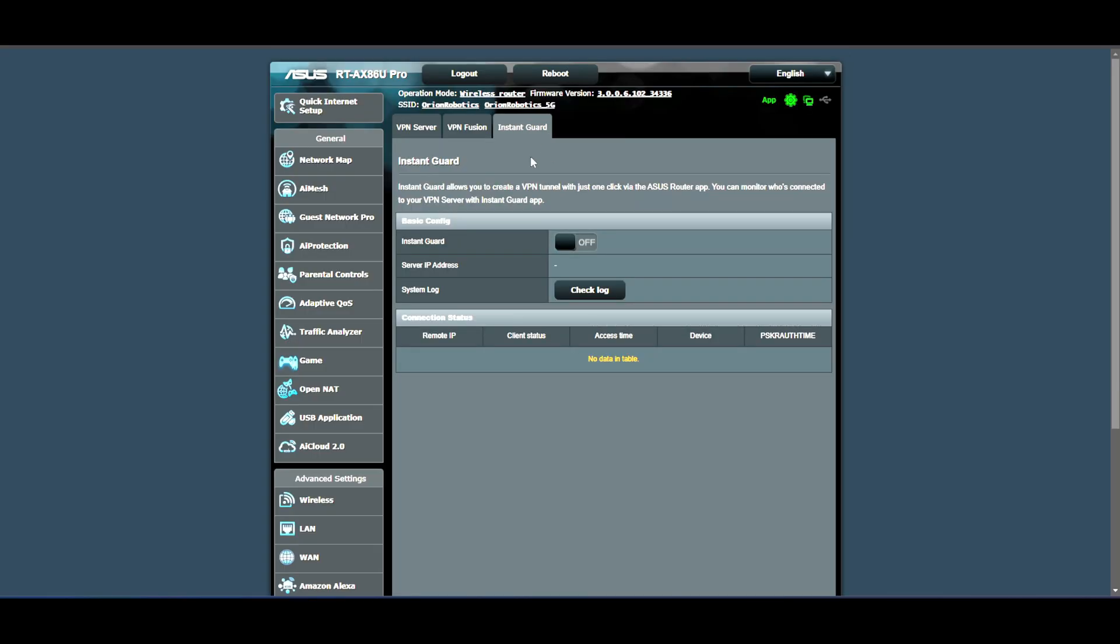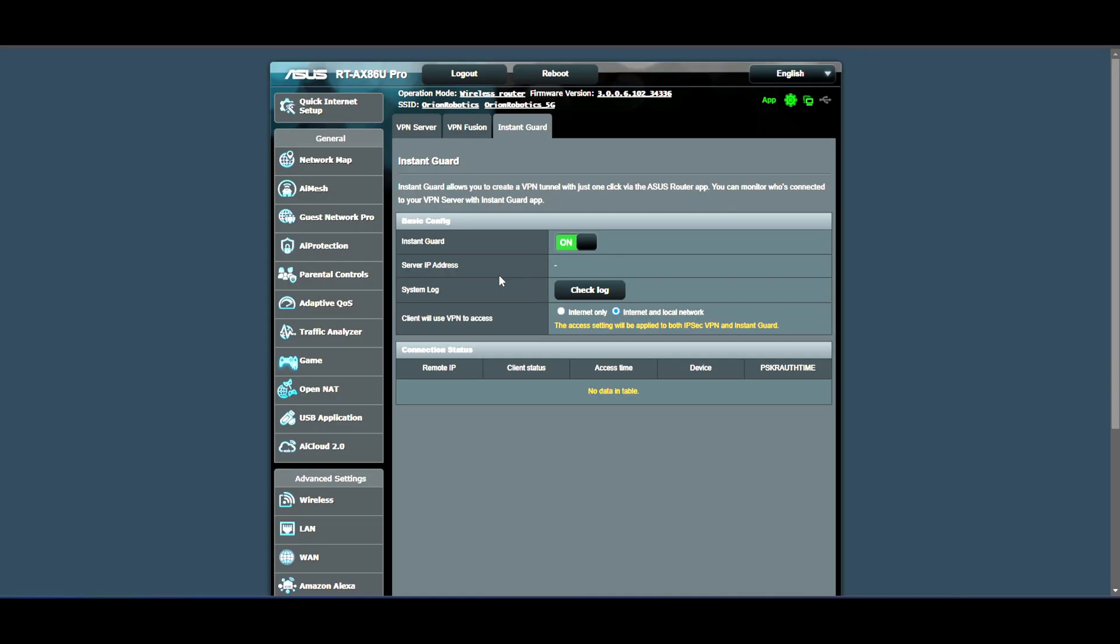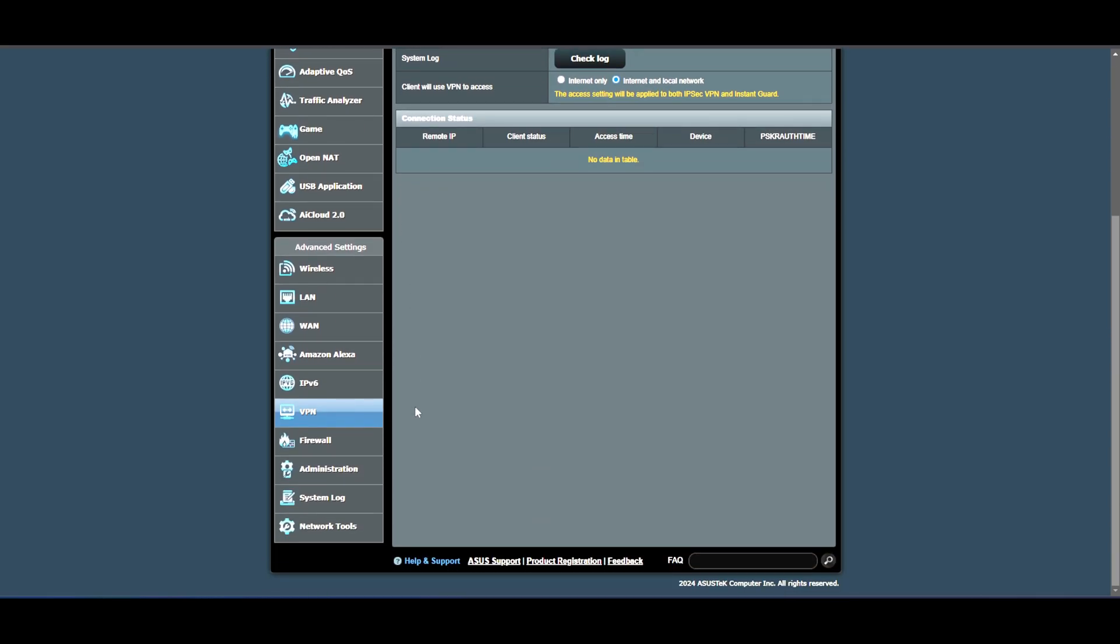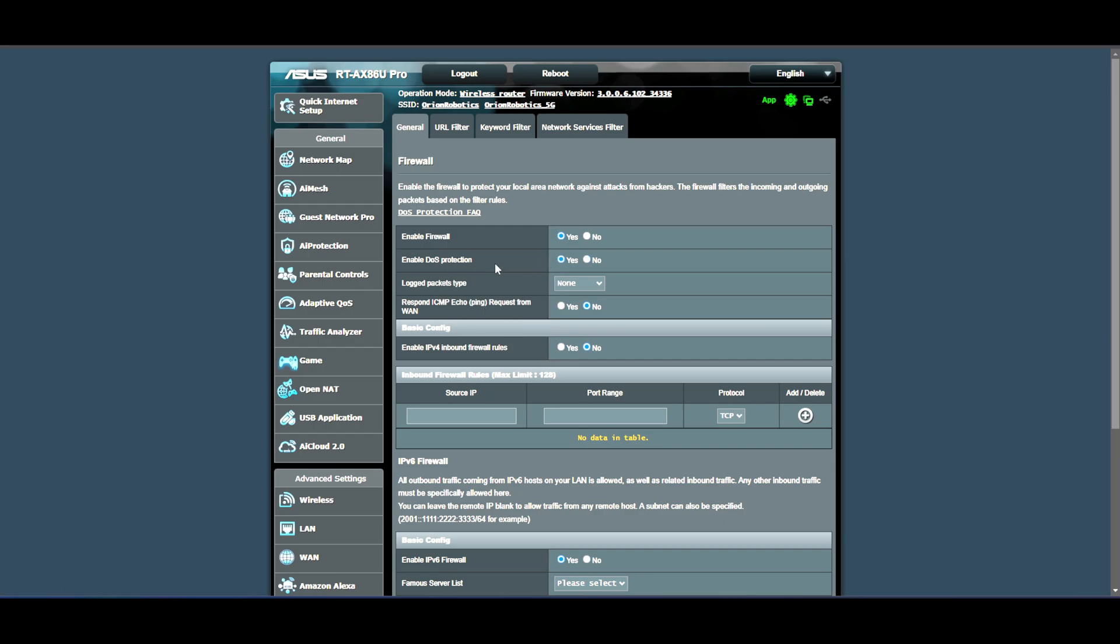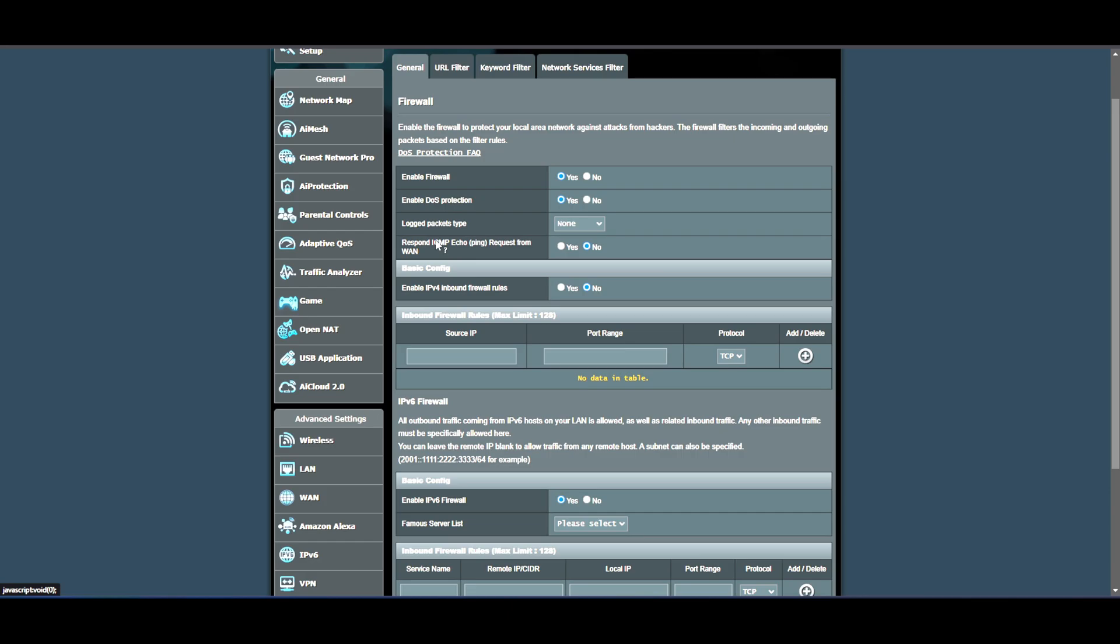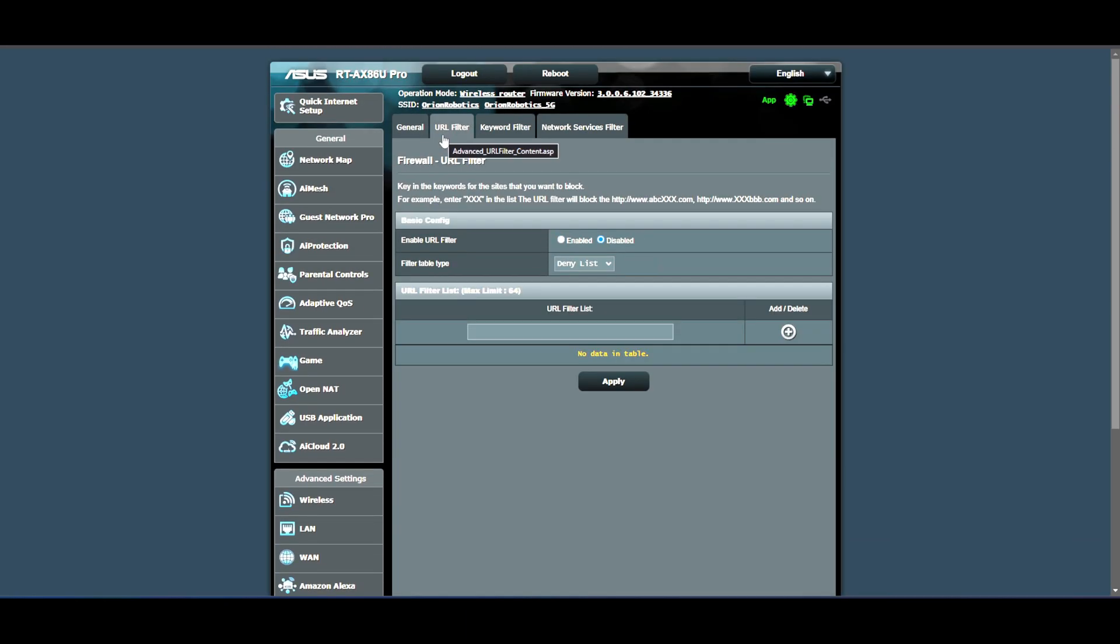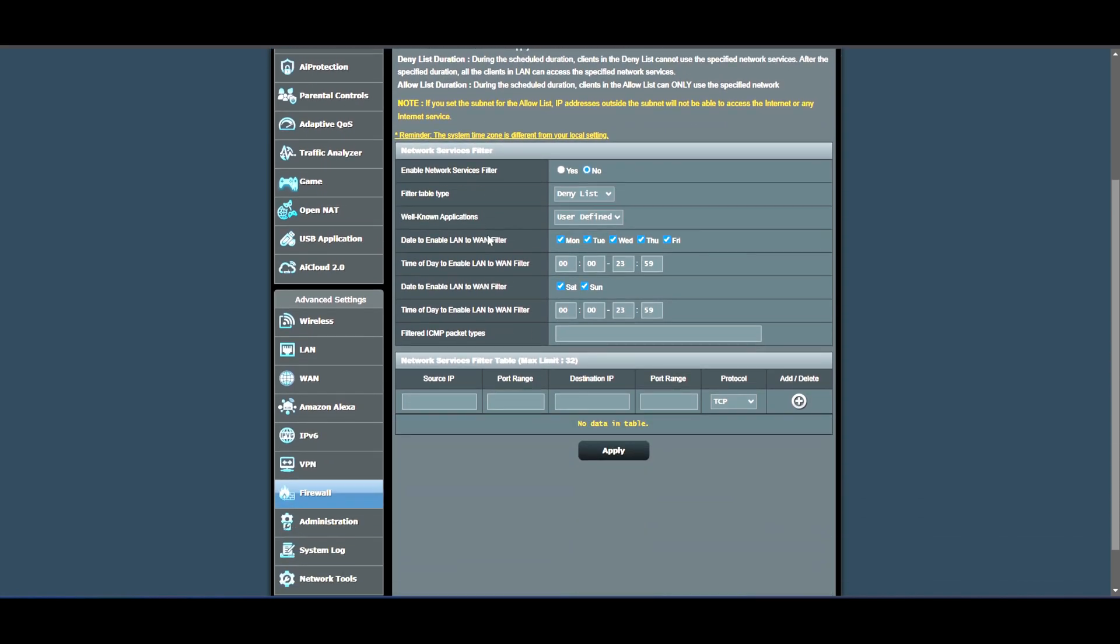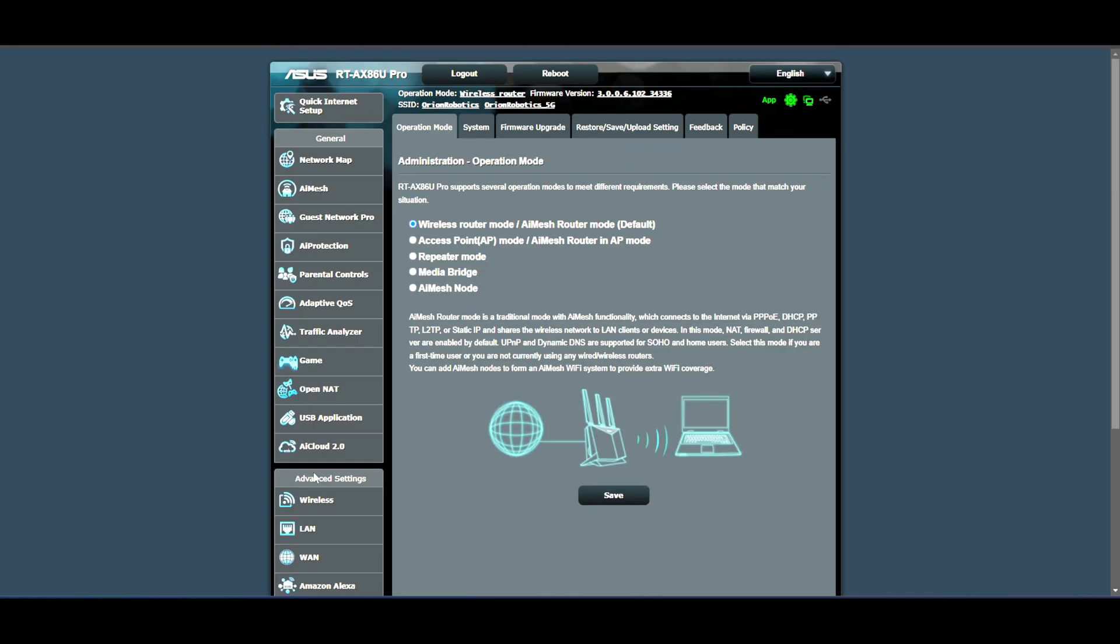You have instant guard here, you can connect it and have the server IP address appear here. Just give me a second, it will do that. Boom. Clients will use the VPN to access both. I'm just going to leave it as it is right now. I'm not going to play with it too much, but just to kind of walk you through a few nicks and knacks that it has. Firewall should be on, yes. DOS protection, which is denial of service, I'm going to hit yes because I want this on. Respond to ICMP echo or ping request from the WAN. This feature allows you to respond. I'm going to leave this off for right now. IPv4 inbound firewall rules, I don't need that right now because most of my stuff is already locked in. You can filter URLs, I'm not going to do that. Keywords, nope. Network is all good, I'm going to leave it alone.